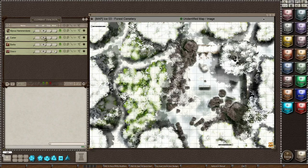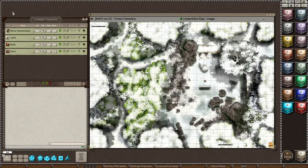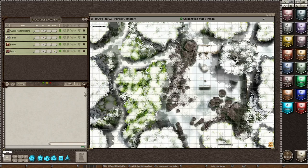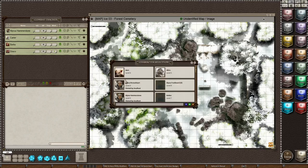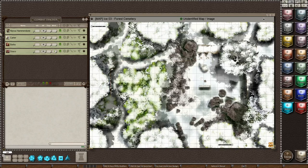Now for me as a DM to add them to the combat tracker, I would take them and drag their picture to the combat tracker just like I did from the character sheet here. So that is how to put your characters on the combat tracker.